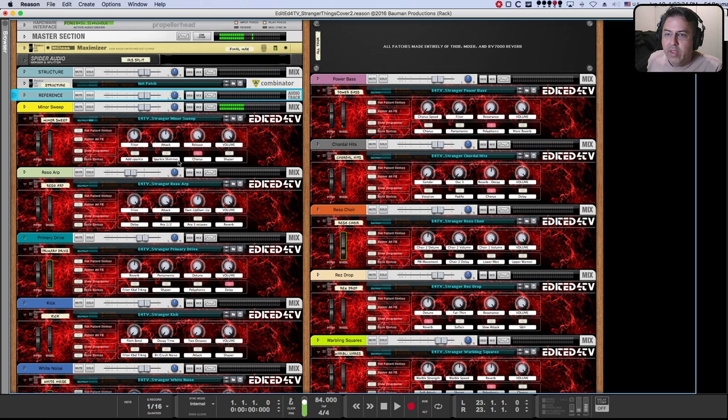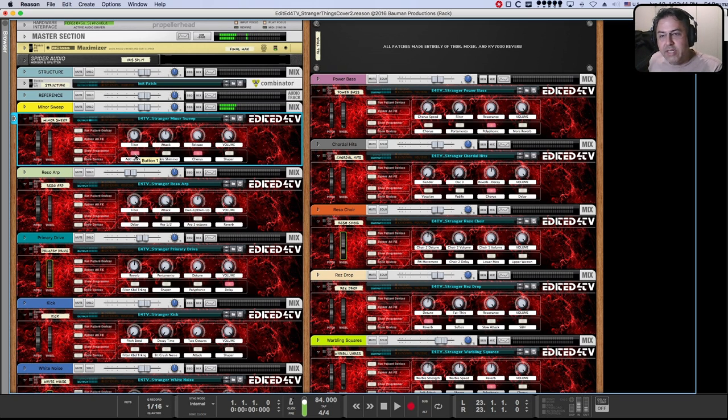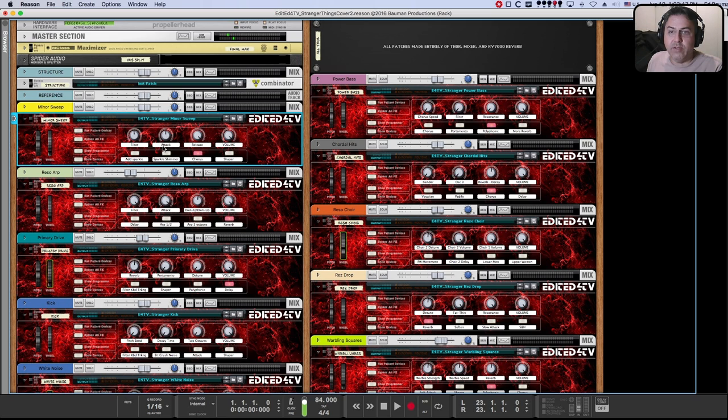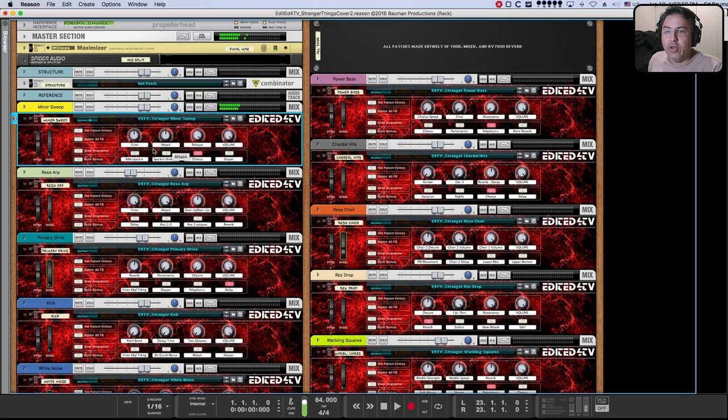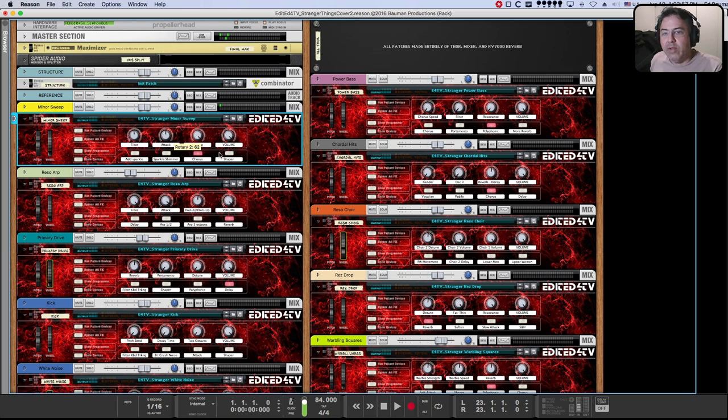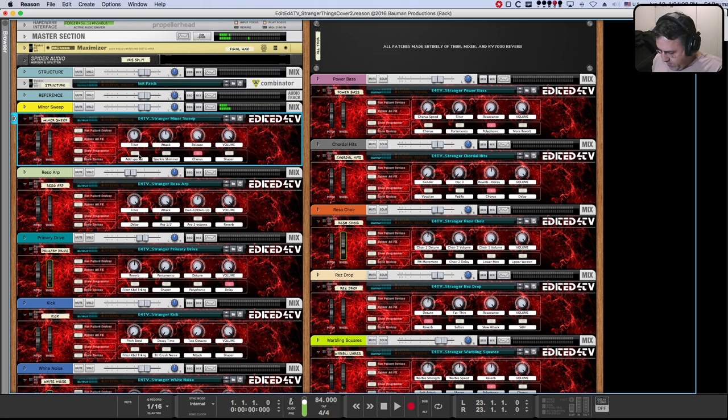So minor sweep, there's your E minor. You can do things like add sparkle. Now all this stuff is not in the original song, obviously, but by default, these patches load with, they're set up in the way that they're used in the cover song. So there is no add sparkle in the original. I just added that for this refill and sparkle shimmer. You can change filter, attack, release. You can kick in the shaper to give it a bit of distortion, I believe.